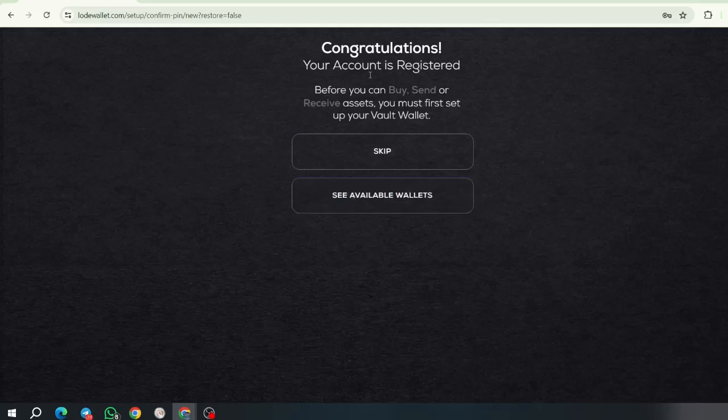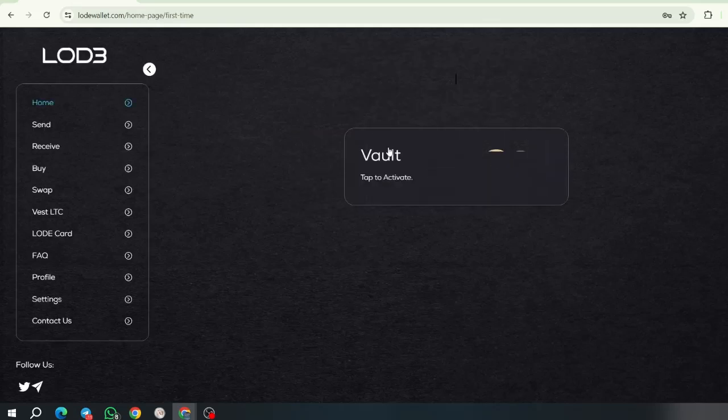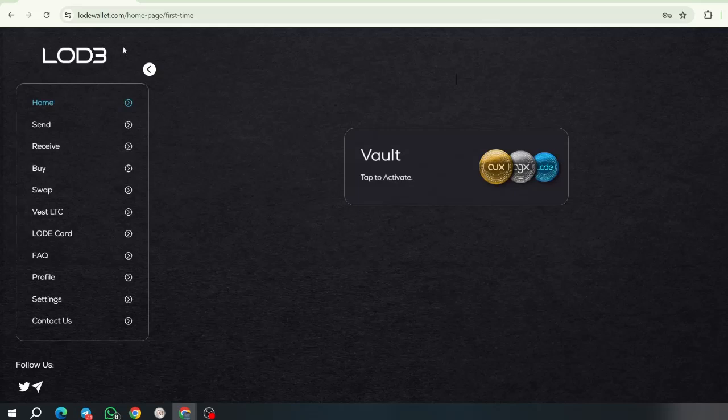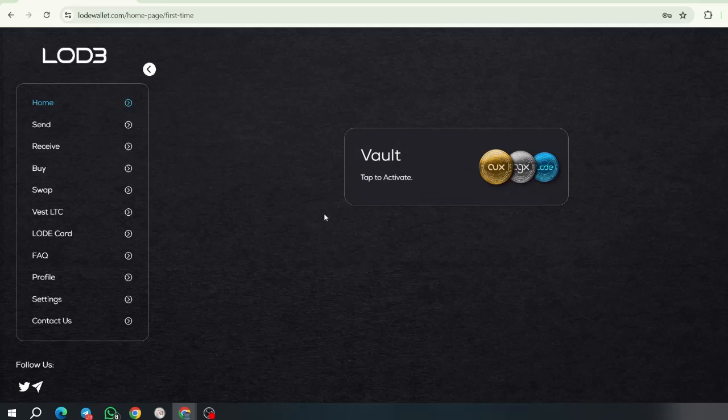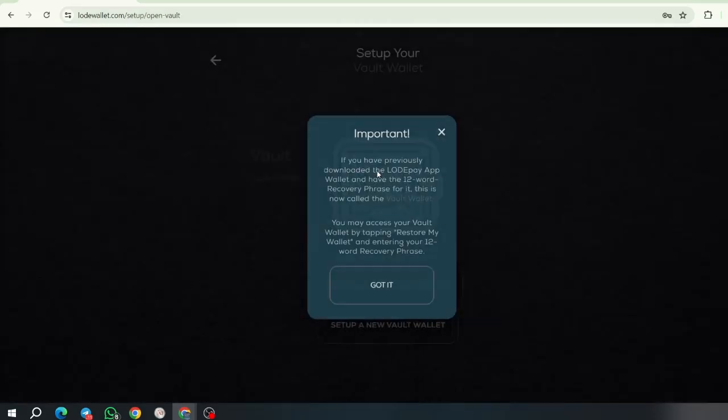We're going to skip this step and go to the vault. Now, this is the home section in the wallet. You're going to activate your vault for the first time.